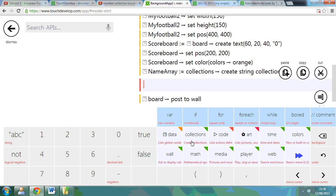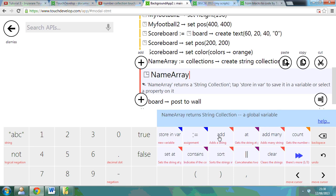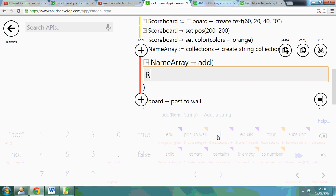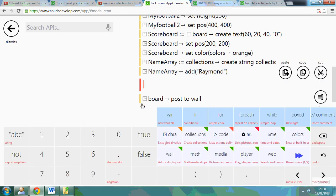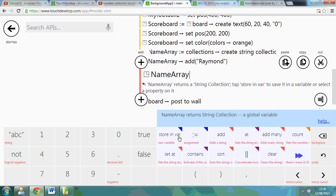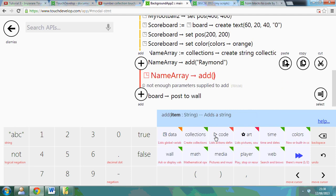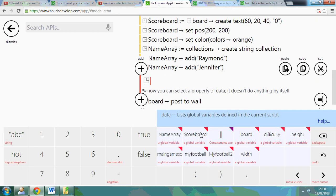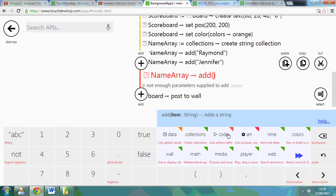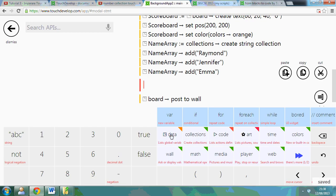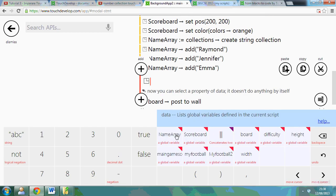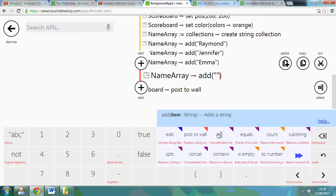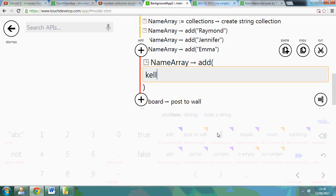And what I can do each time is go data, NameArray, add, and I can add a new name. So for example, Raymond. Add that in. Data, NameArray, add, Jennifer. Add. Data, NameArray, add, Emma. And then last one, data, NameArray, add, Kelly.